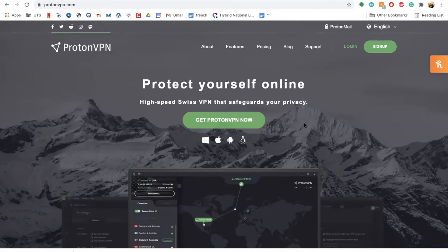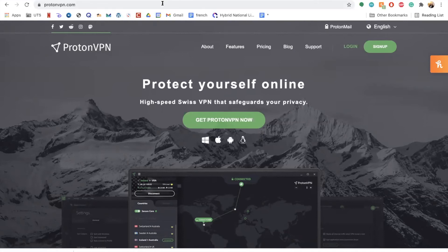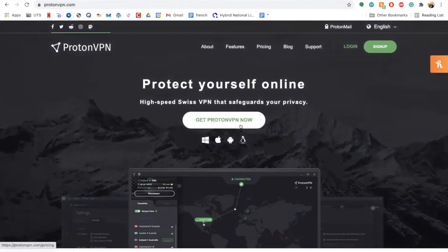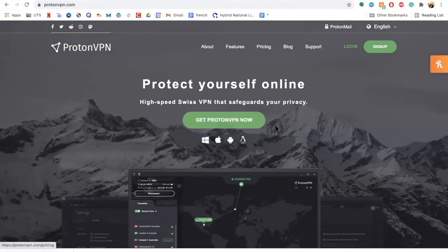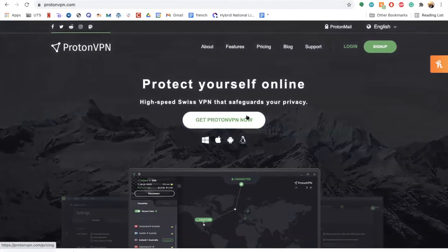To get started, I'm going to direct you to go to ProtonVPN.com — just type that into your search bar. Once you arrive, it will be prompting you to get the application. You would simply click on the button in the middle of the screen and you can start your process.